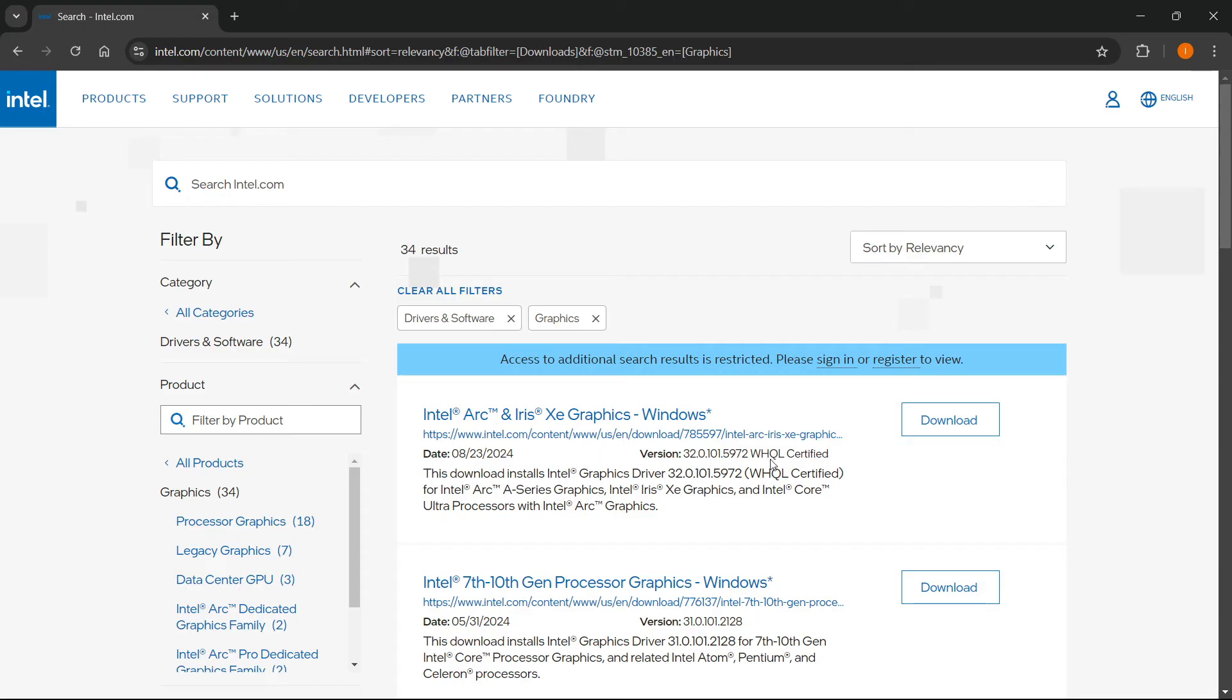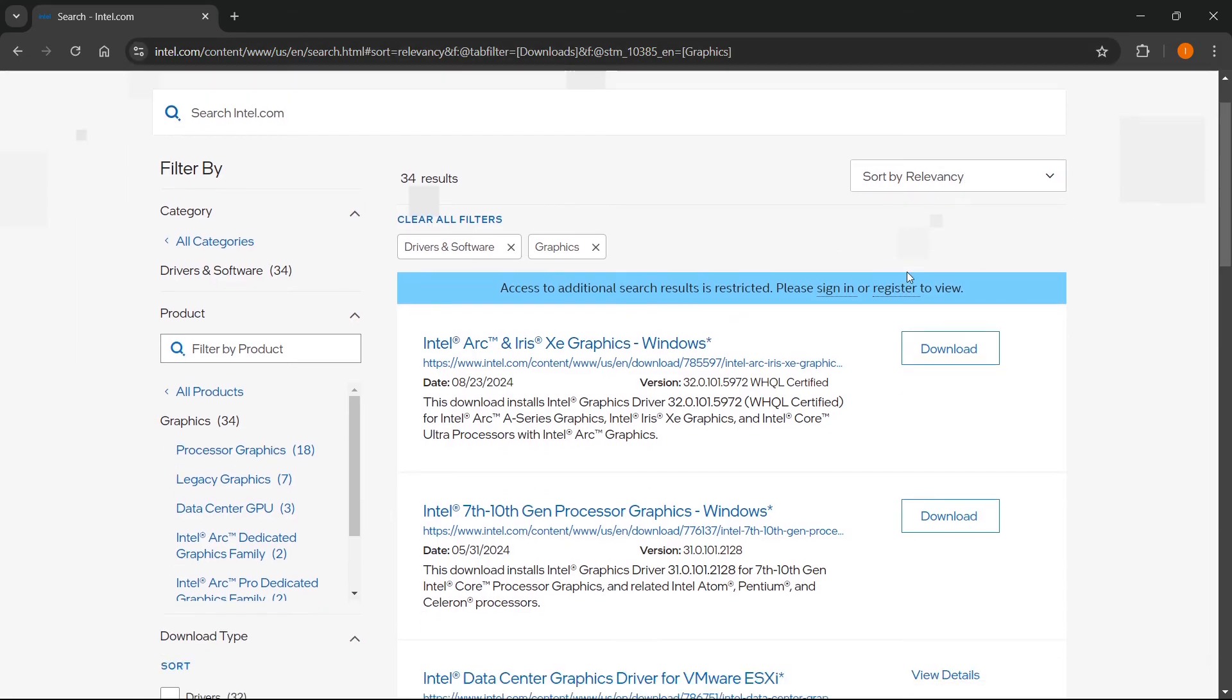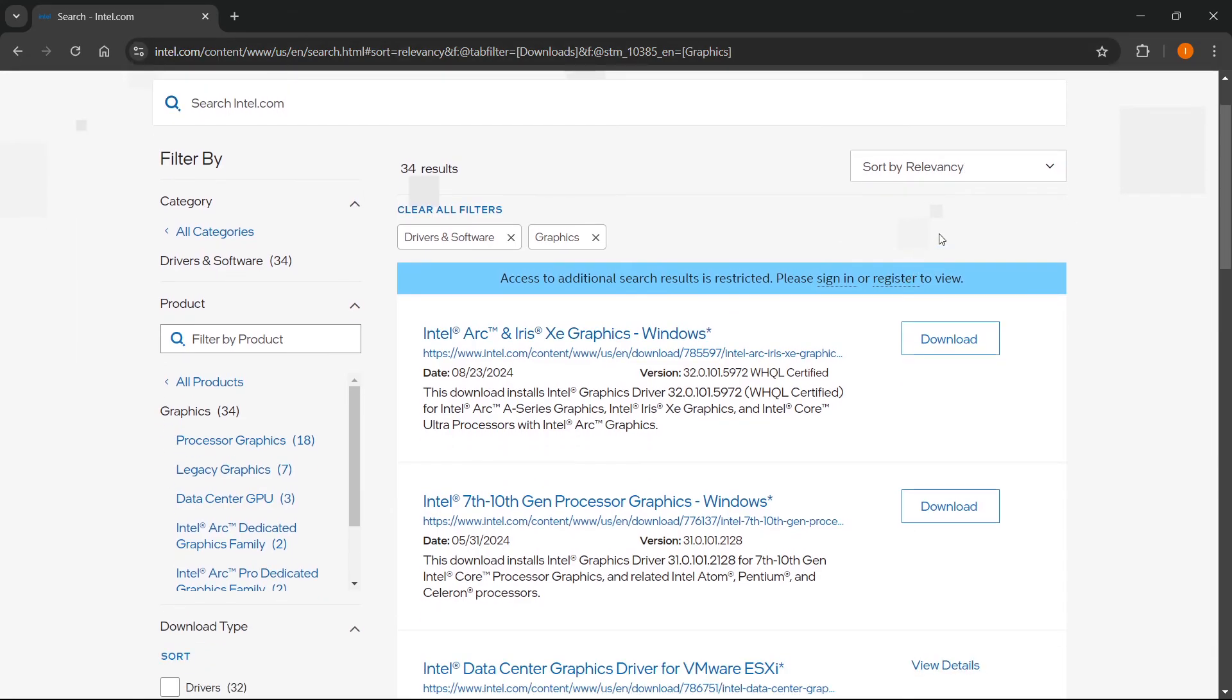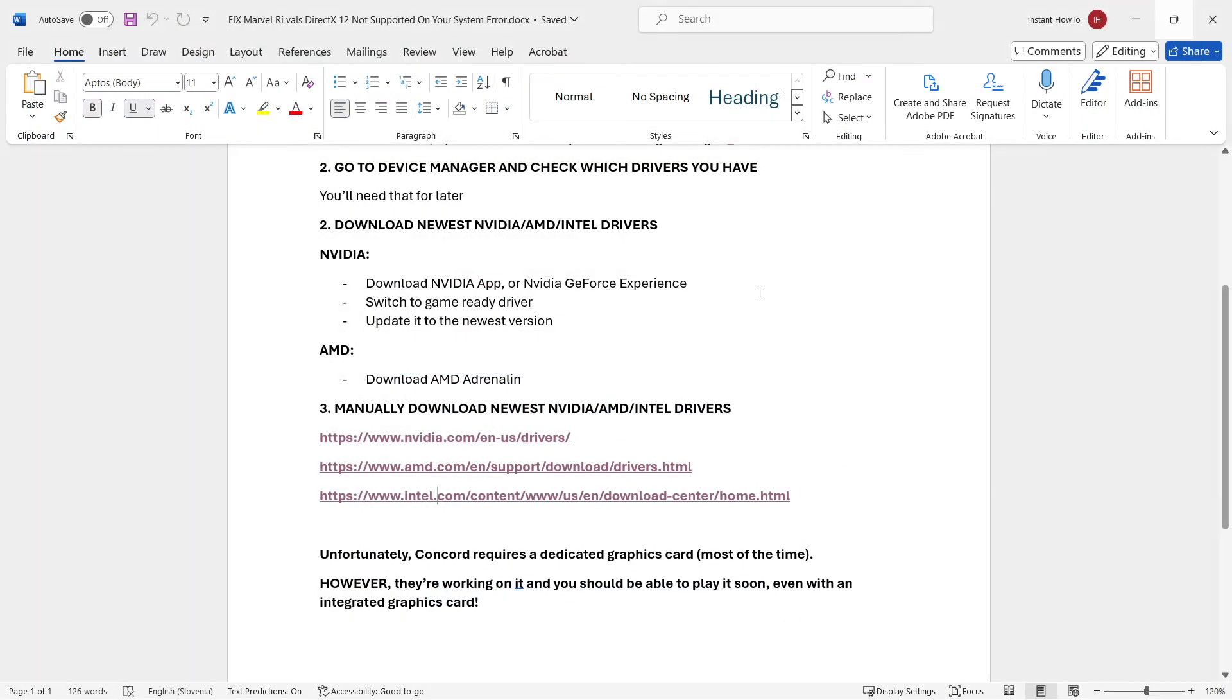But if it does work for you on an Intel integrated graphics card, that's great and I'm happy for you. Now, as I said, simply download this, install it and hopefully it fixes the issue. But this one is a bit sketchy and it probably, most likely, sadly will not work yet. Why I'm saying yet is because of the following.